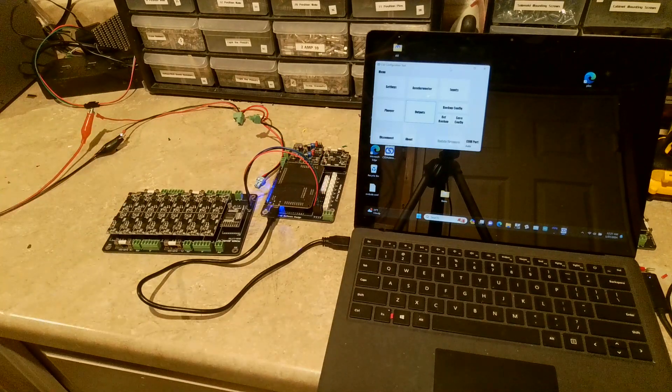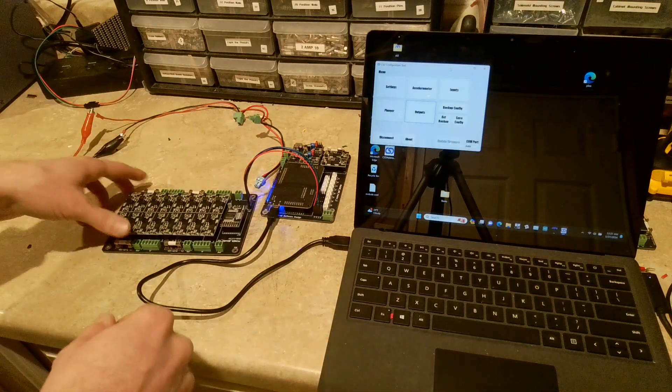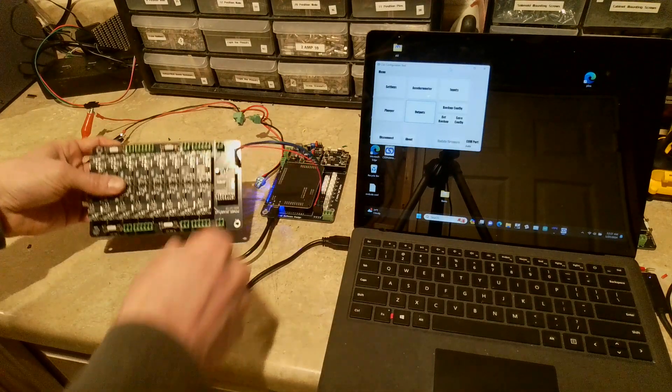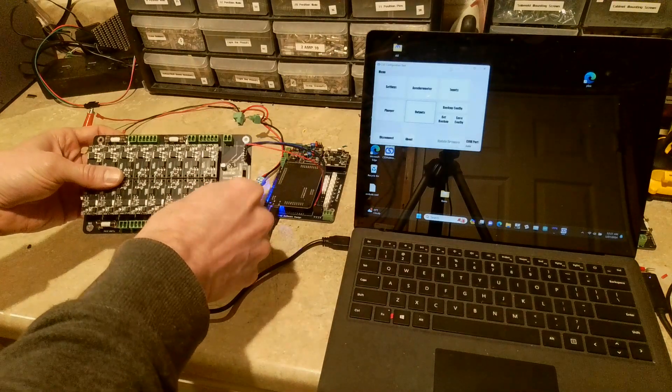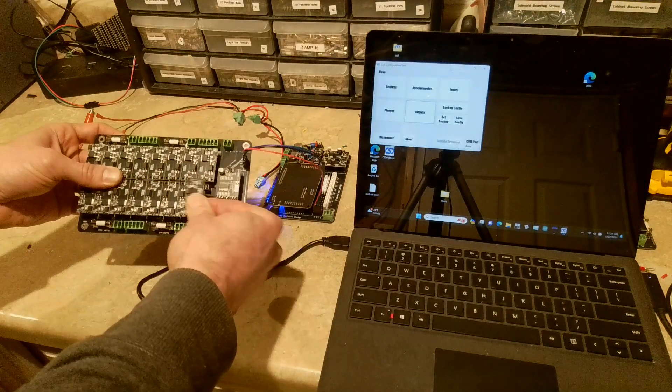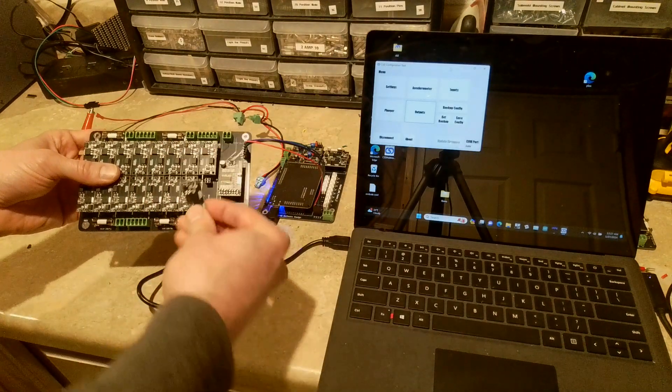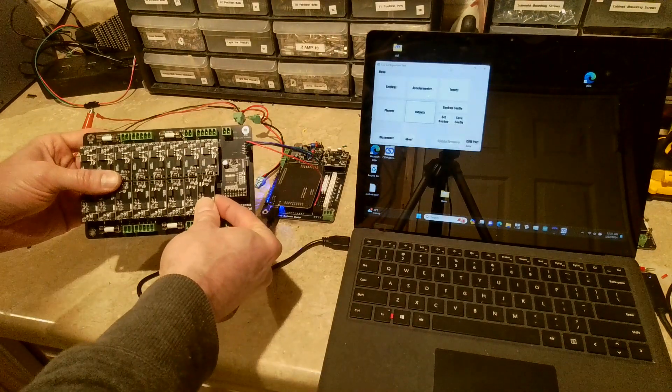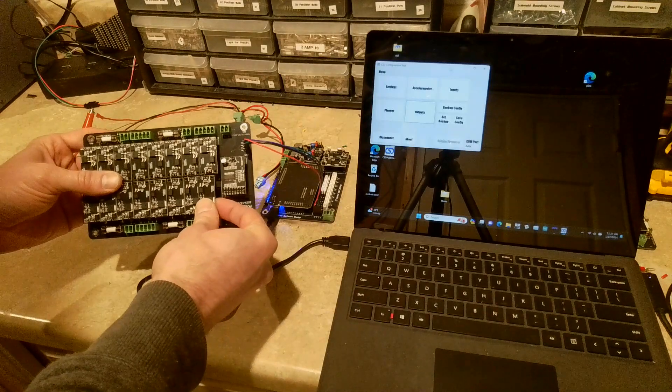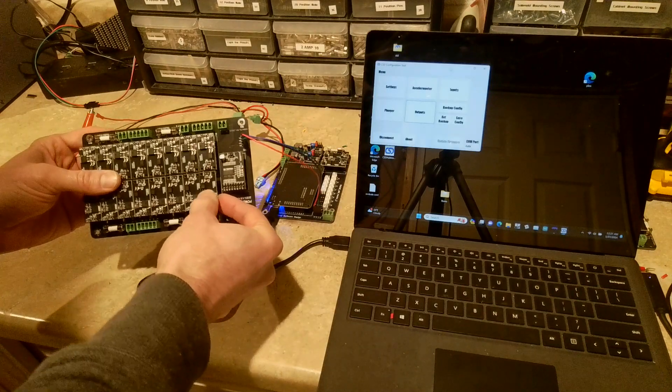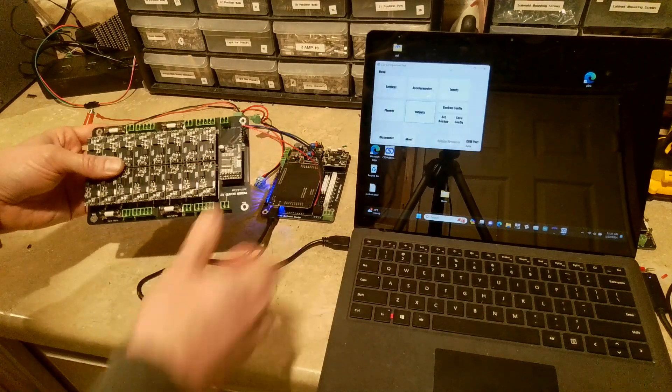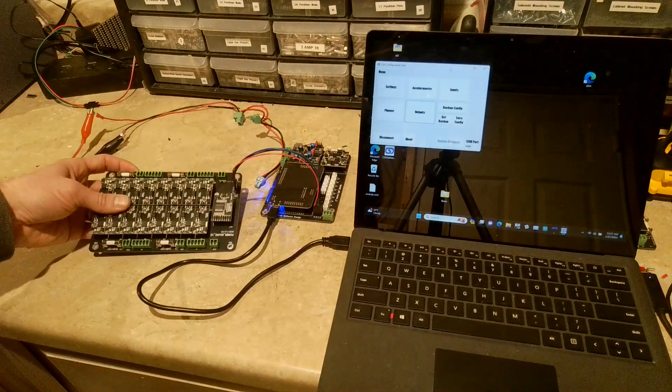But essentially now, and oh, the other thing just to highlight, each of these chips, you know, are user replaceable. So you can just pull them out and put it back in again in case you damage one. Very easy to do.